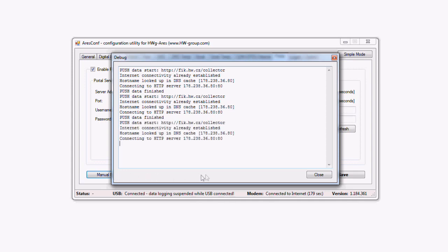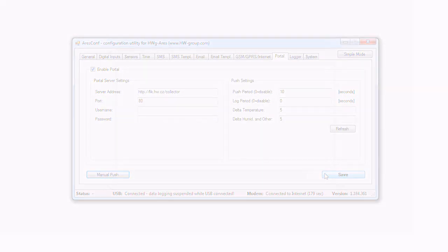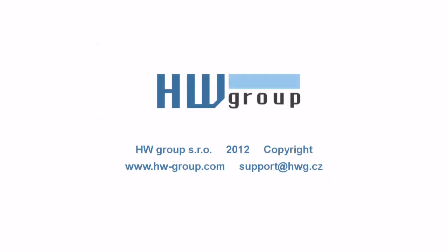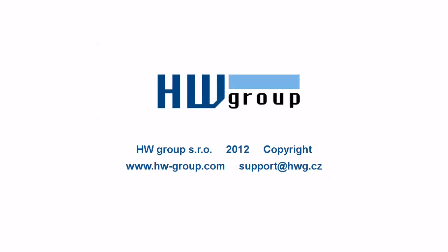Now we can see the result. Next time we'll talk about the configuration of the portal solution.